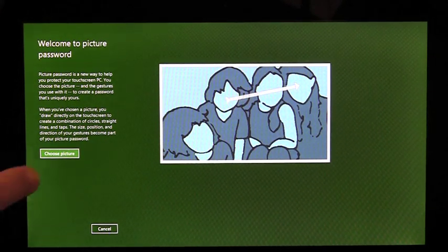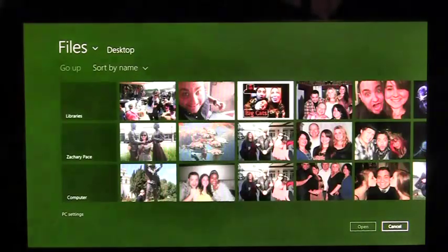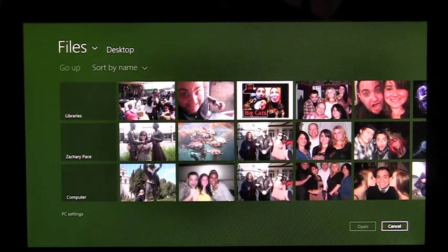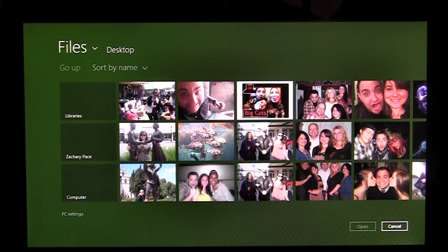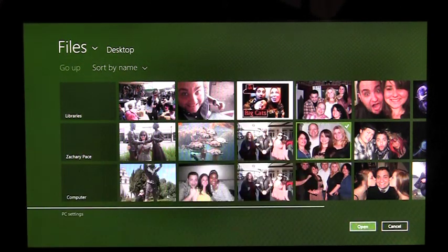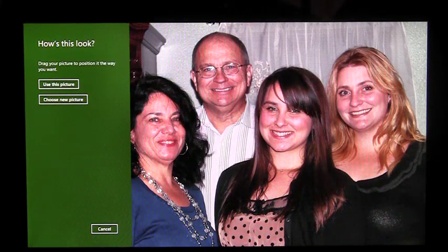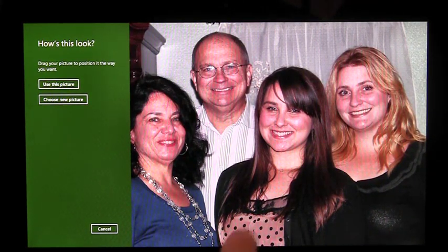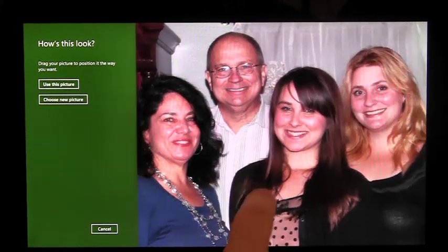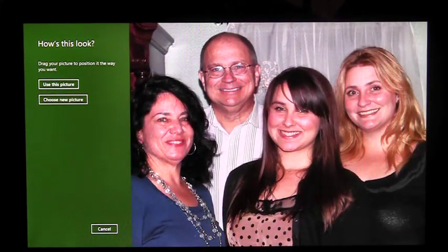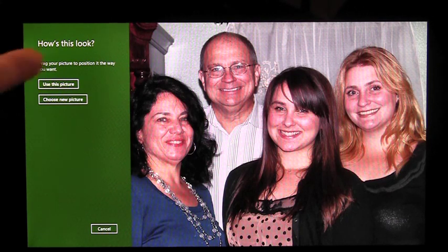I'm going to tap Choose Picture. This is the picker, which shows me all the photos I have to choose from on this PC. I'm going to pick this one. Once I've selected a photo, I need to position it however I like it best. Once I like the position, I'm going to click Use This Picture.